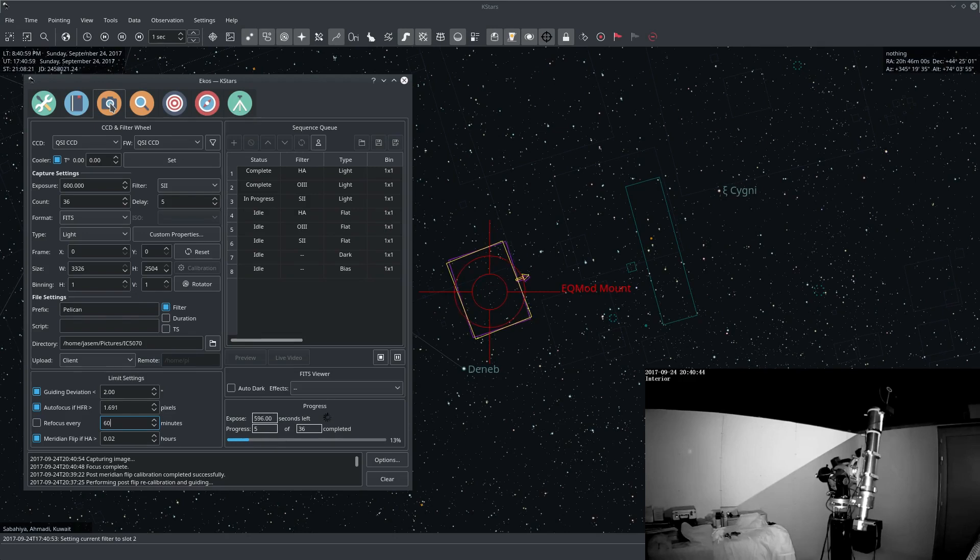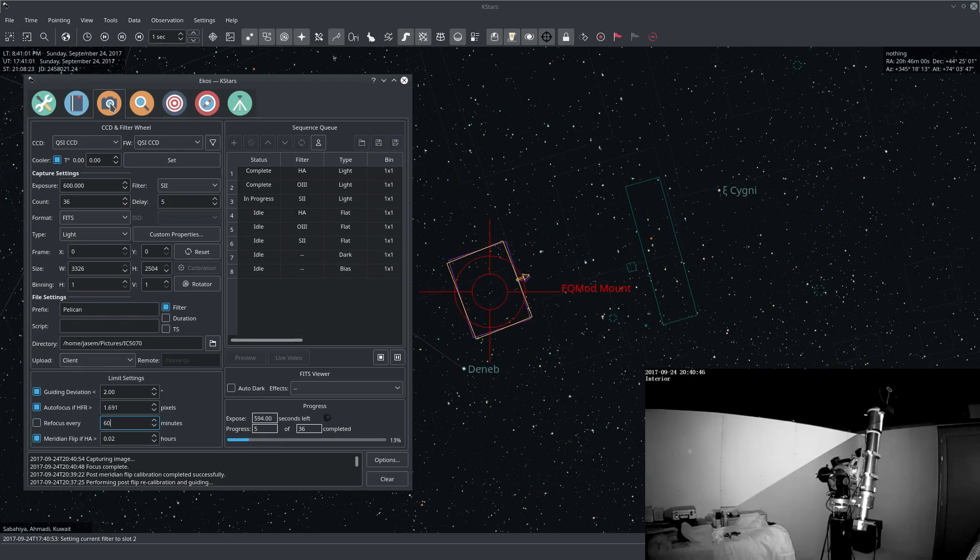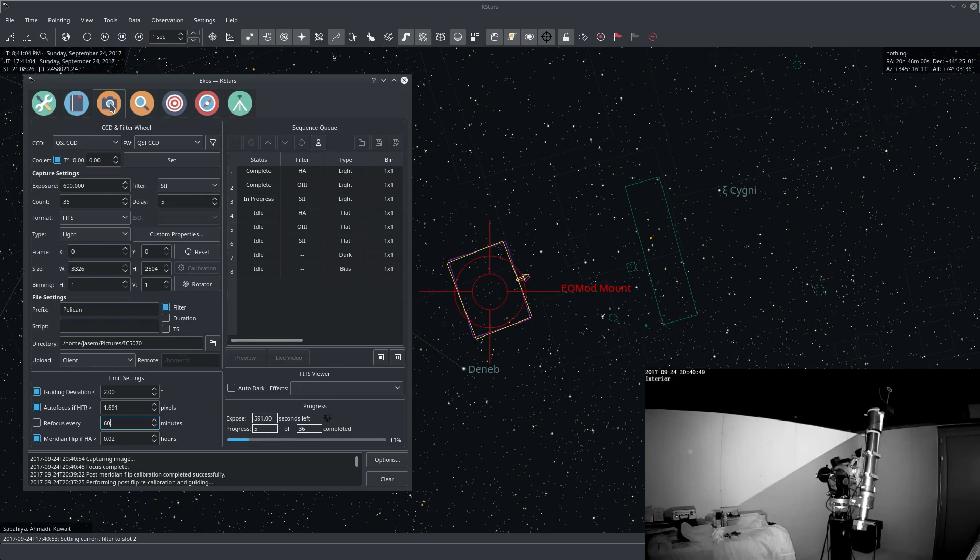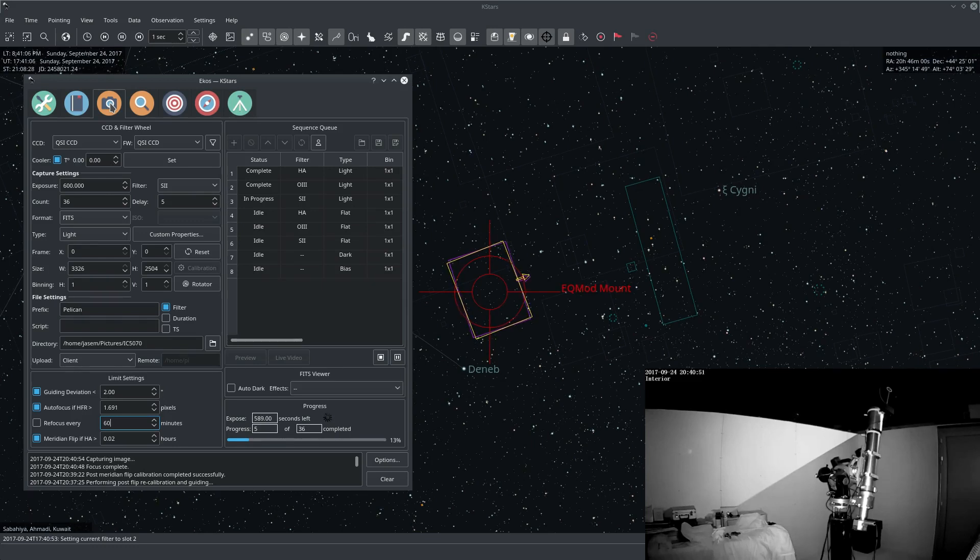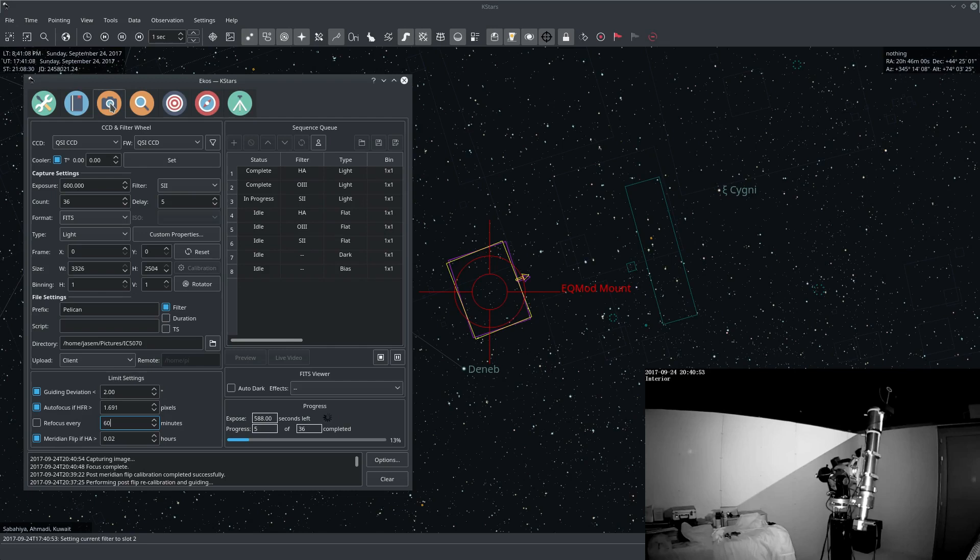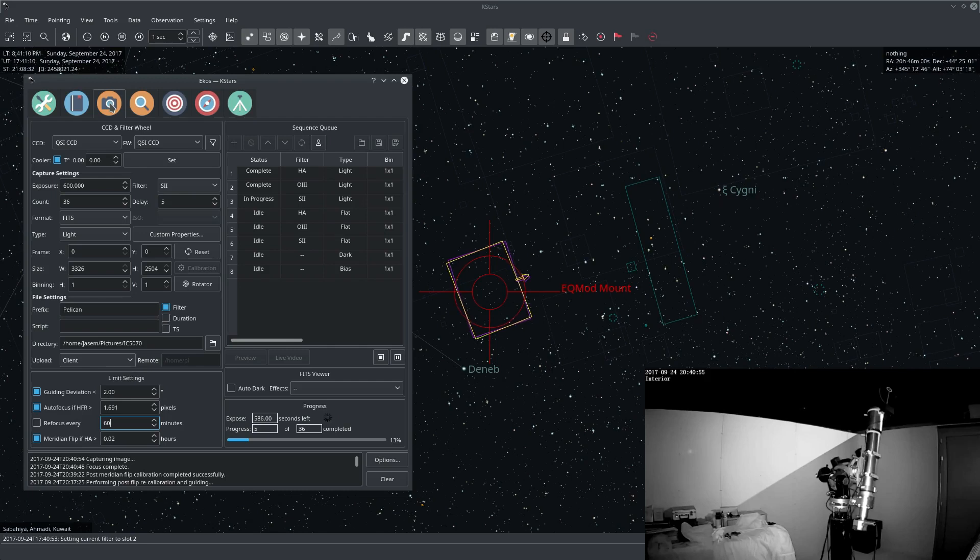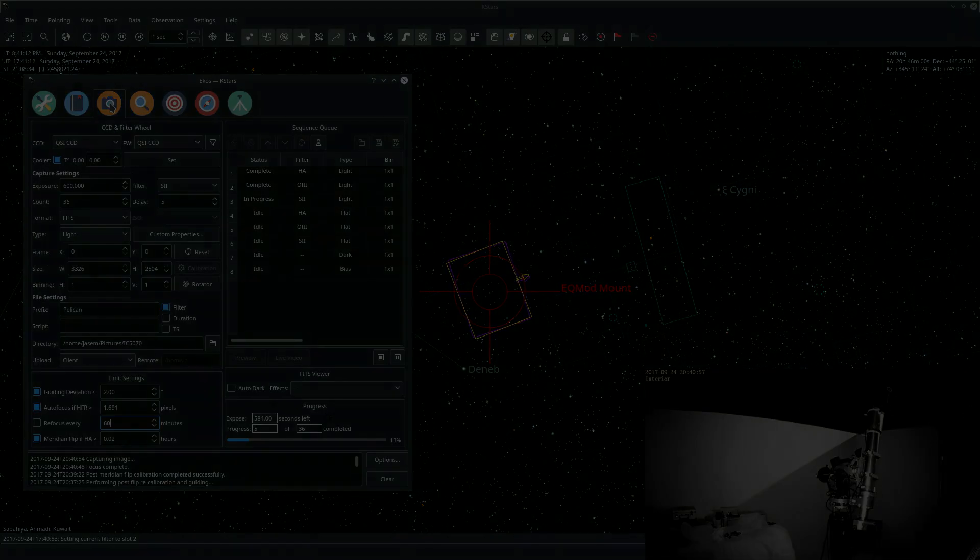So there it is ladies and gentlemen. This has been a completely automated meridian flip process without any intervention. To learn more about StellarMate please visit our website StellarMate.com.